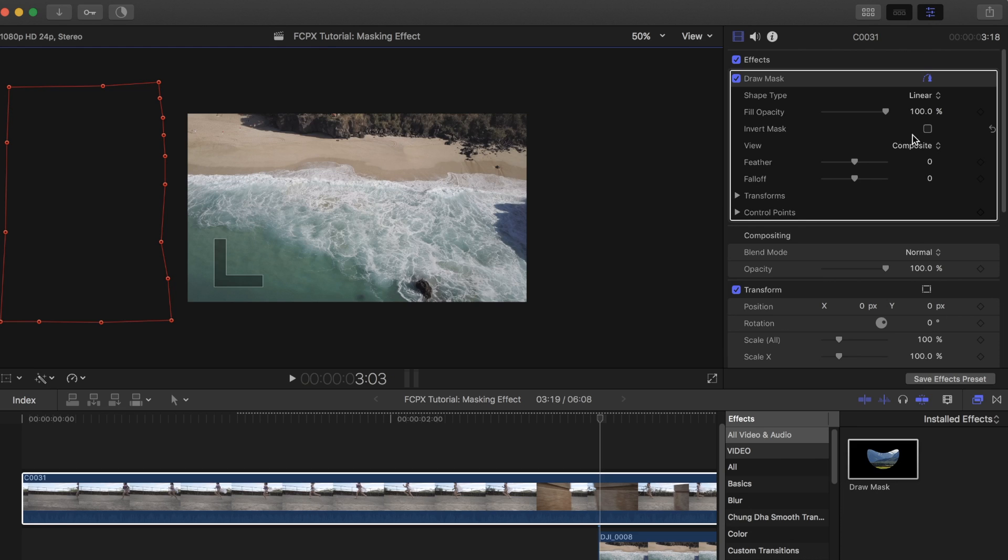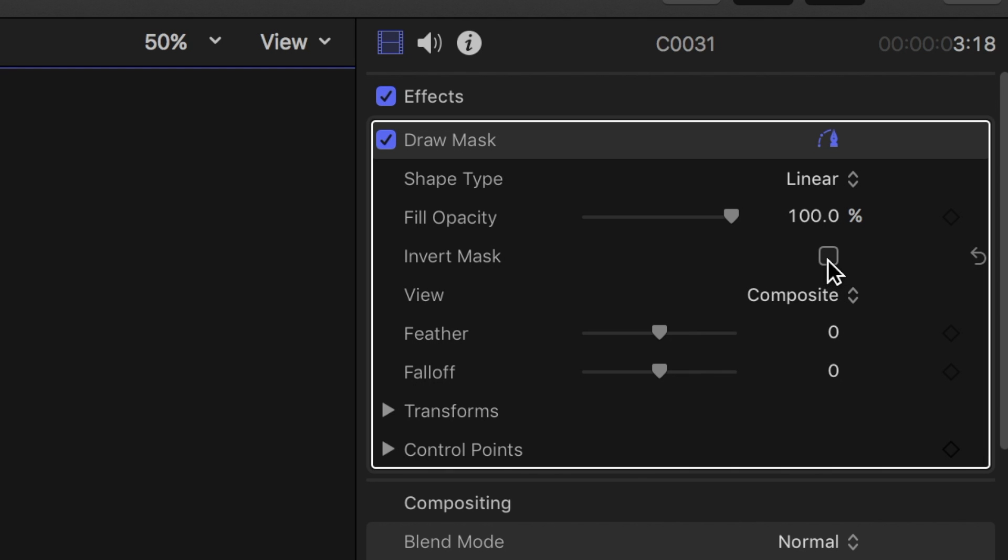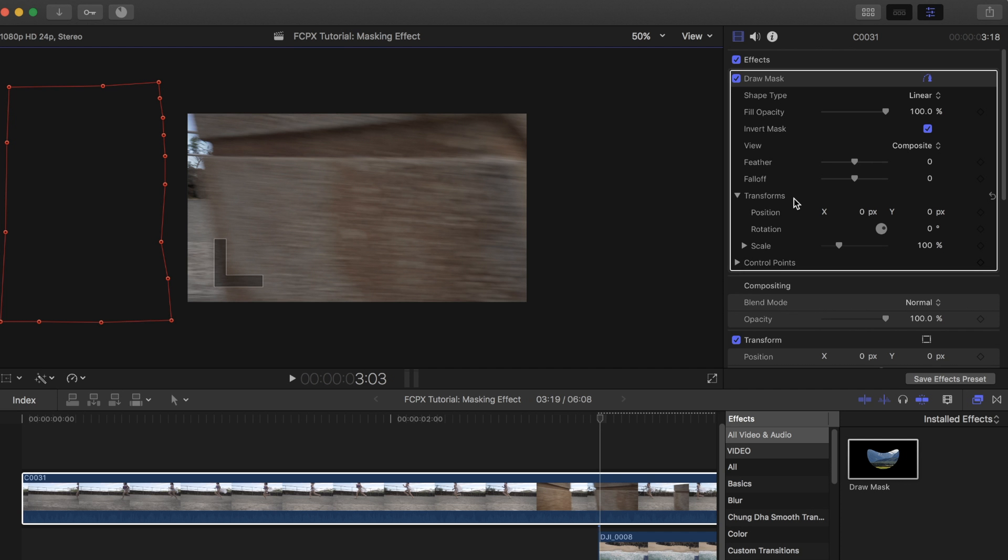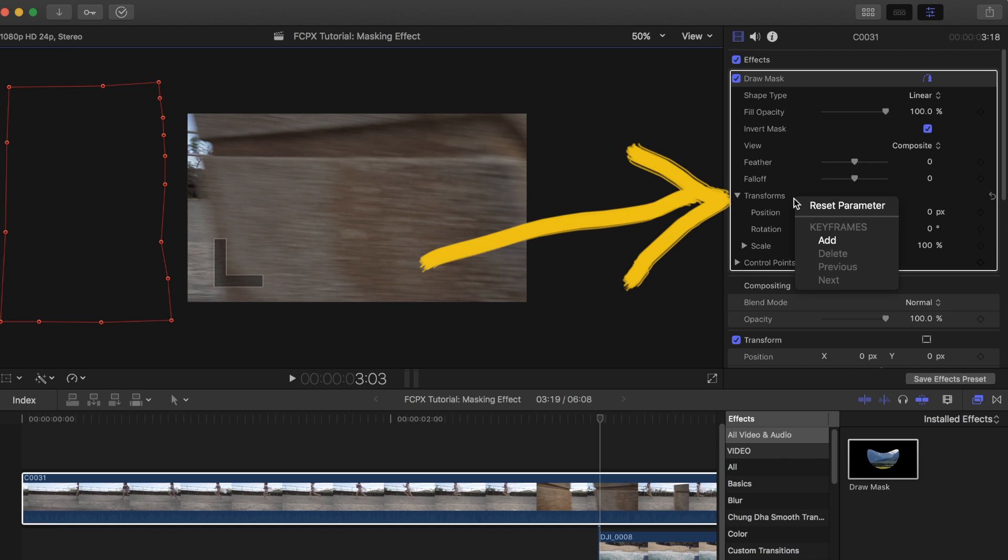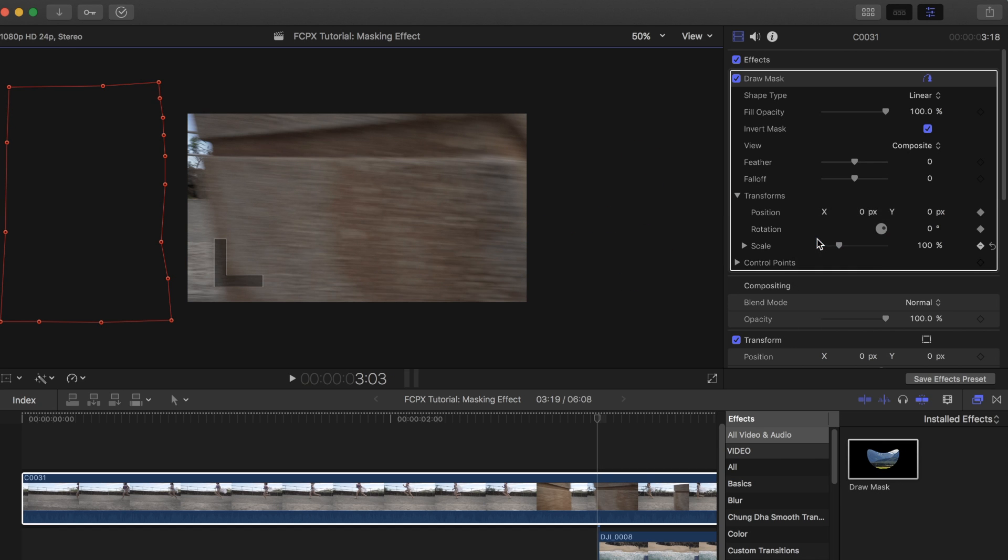Once that is done, click on Invert Mask in the Video Inspector screen. You will now need to add keyframes. Do this by simply right-clicking on the Transform tab in the Draw Mask Inspector box and click Add. This will automatically place keyframes for each frame.